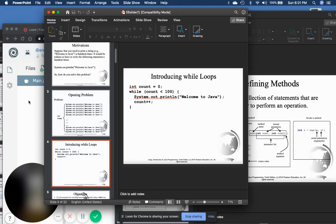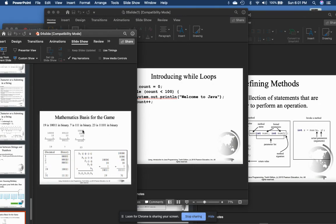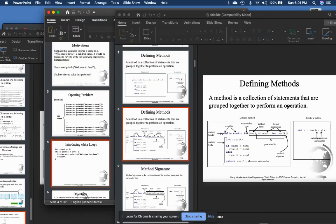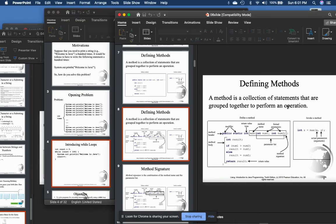Hello everyone and welcome to another session of INT 2200. In chapters four, five, and six is what we're going to cover. In chapter four it's some of the built-in functions that Java has. We'll discuss that quickly, and then in chapter five it's about loops, and chapter six it's about methods.